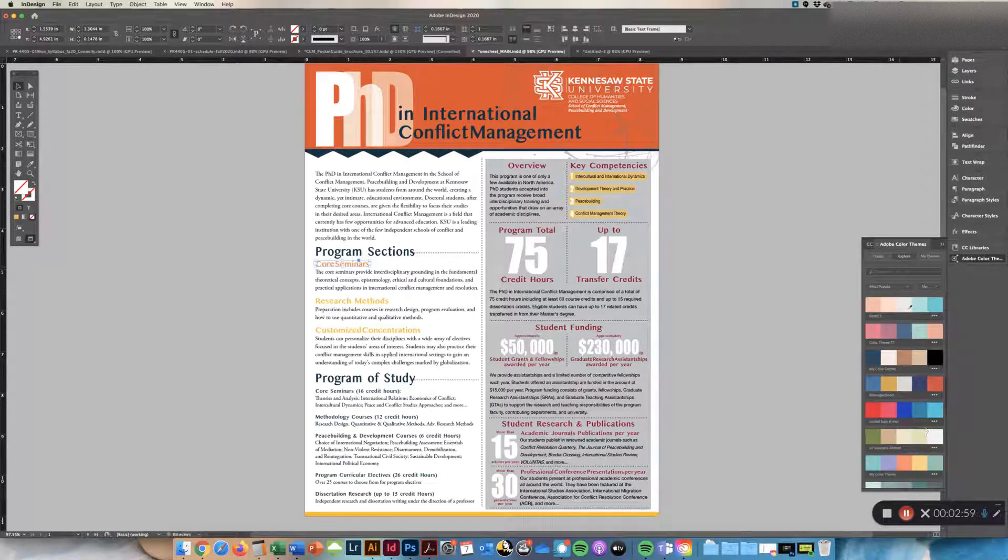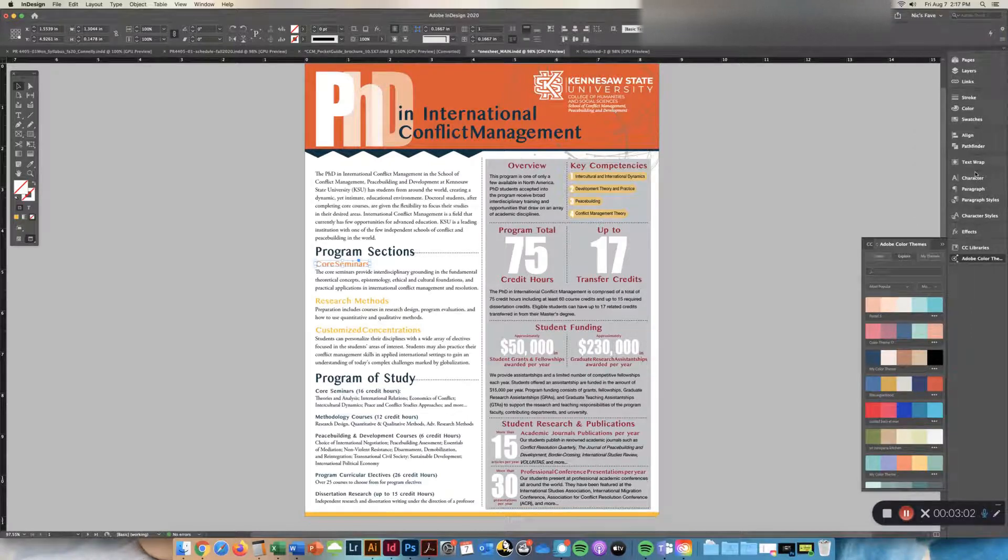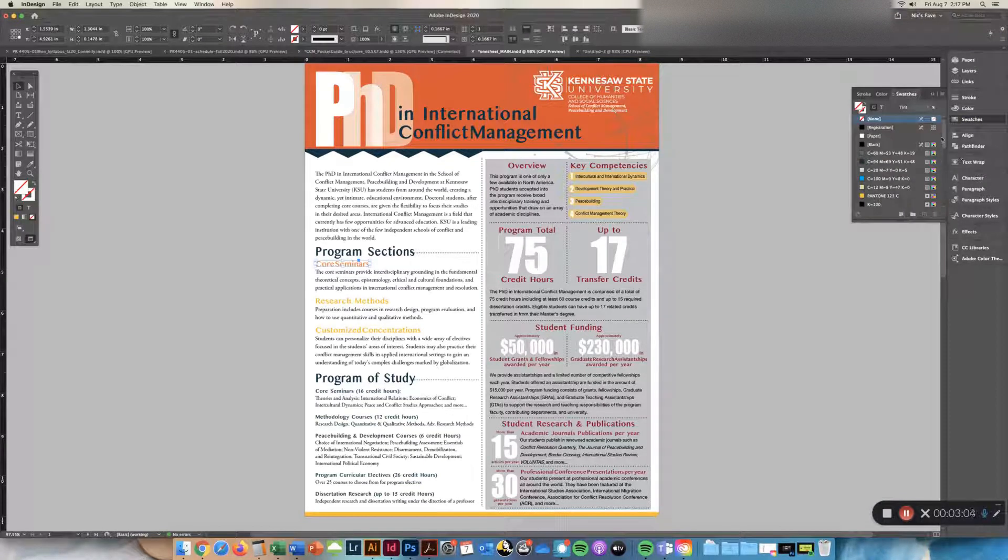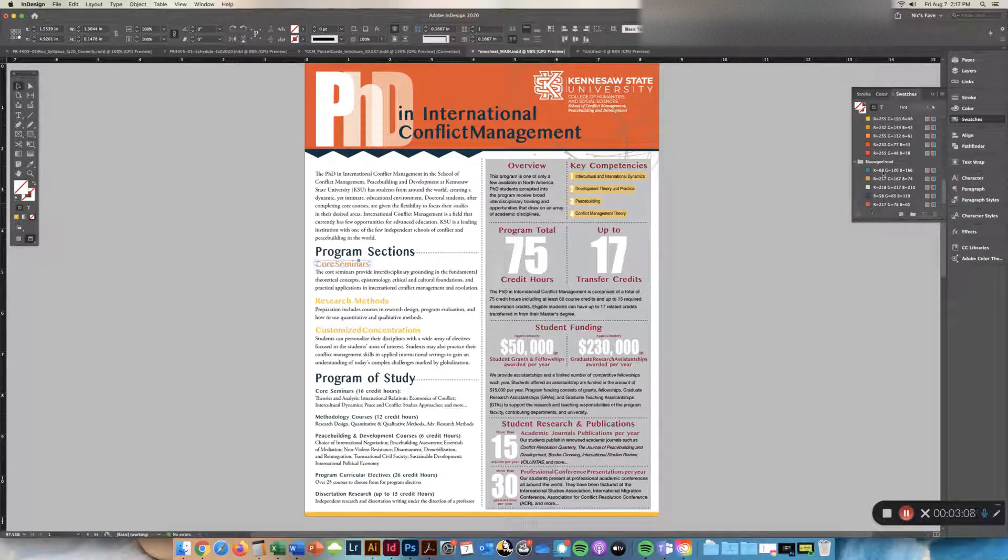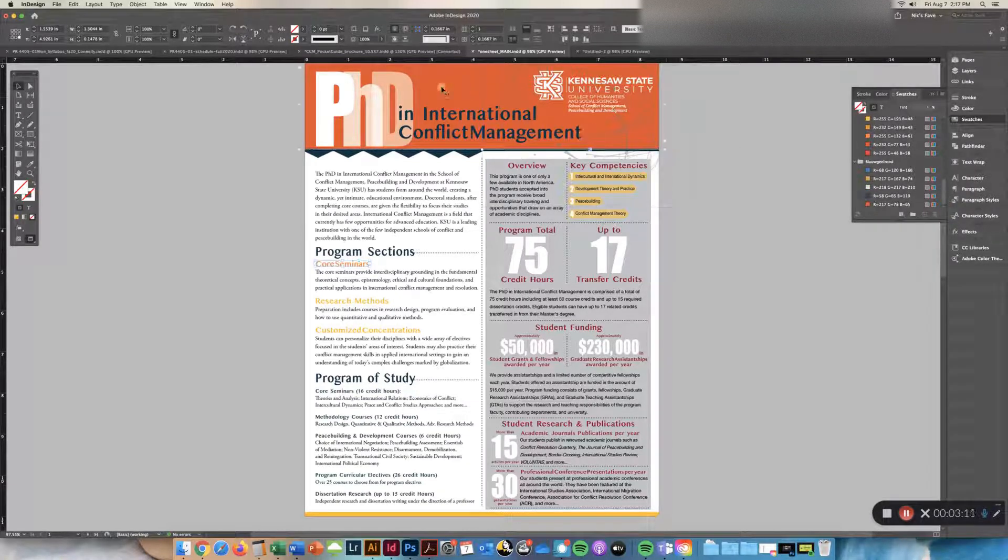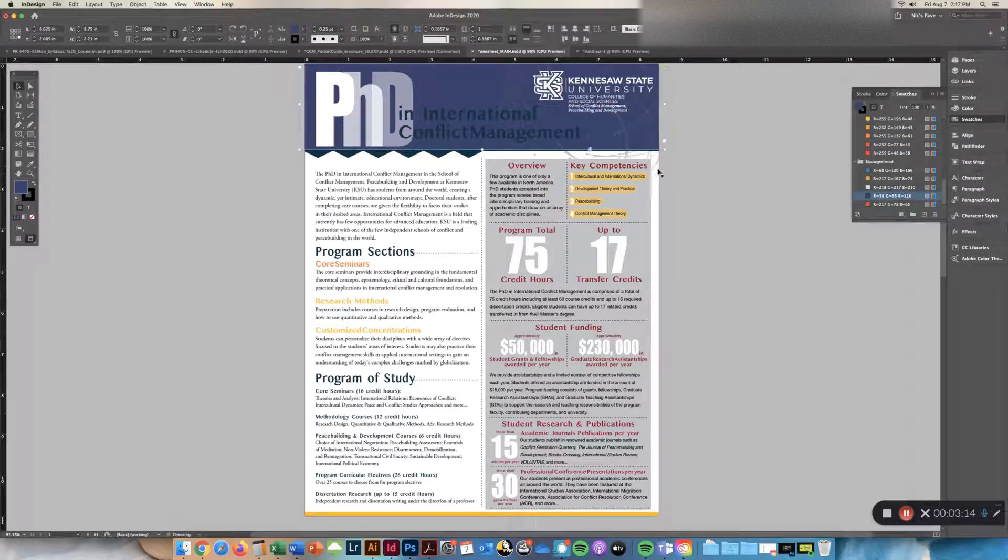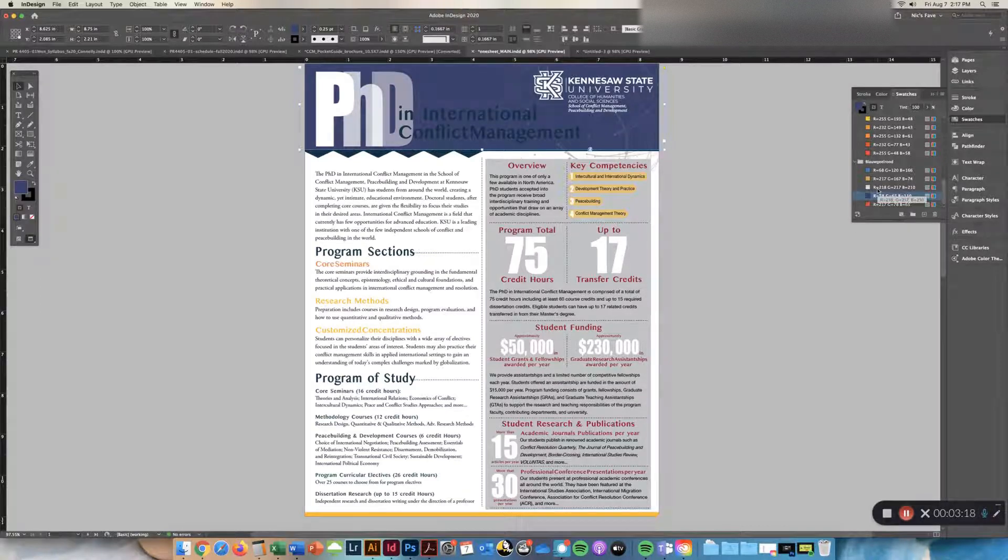And again, you go to your swatches and it appears at the bottom all the new ones. So again, since it's in your swatch palette, you can click any of these items and change all of your texts and everything else as you go along.